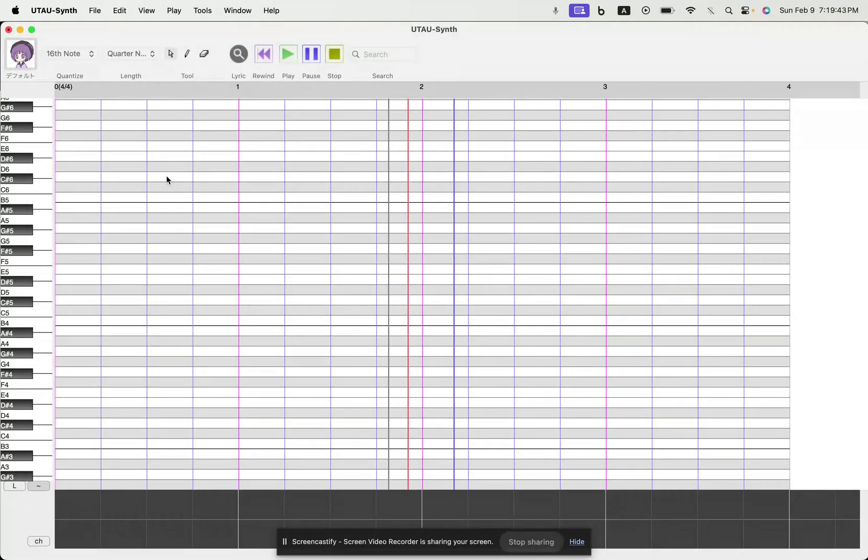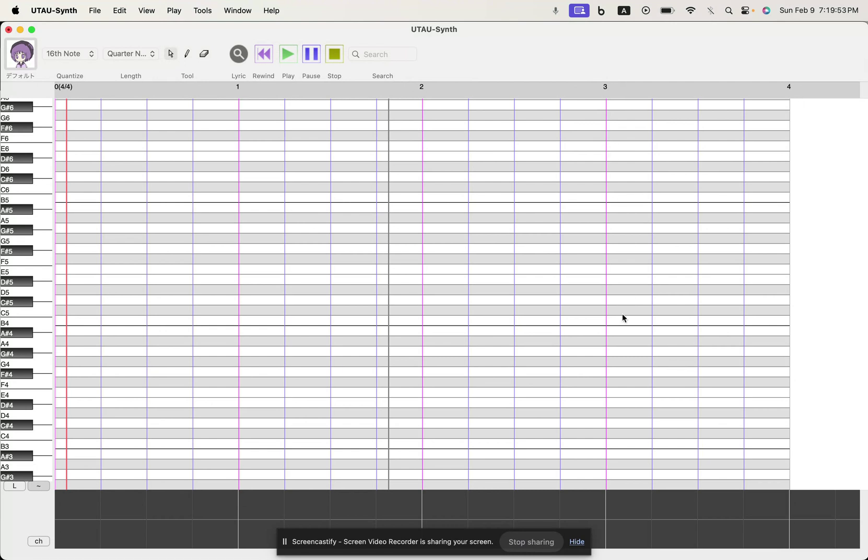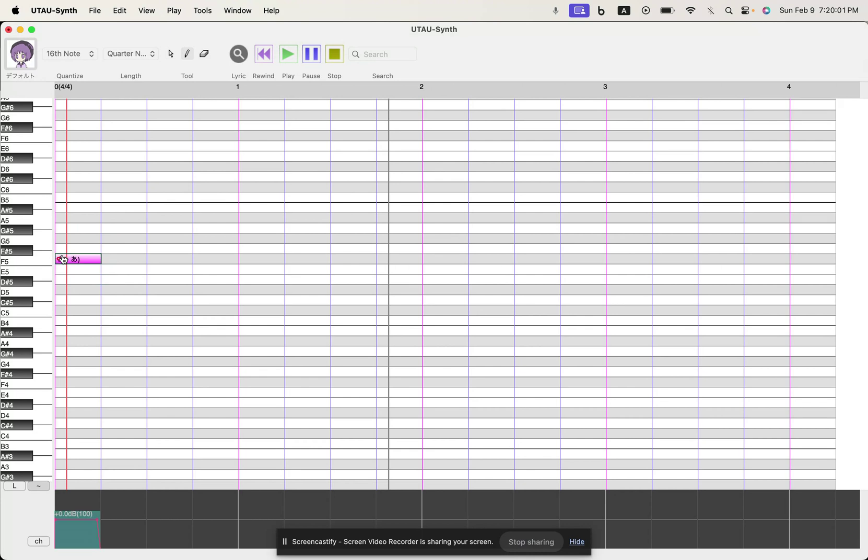So yeah, we're here now and your time signature as you can see is here. And this pink line indicates each measure, and since we're in 4-4 it's divided into four sections right now. You click this pencil to put down notes, boom, just like that.